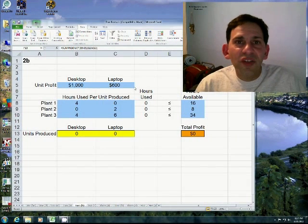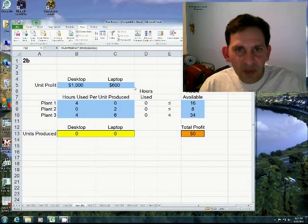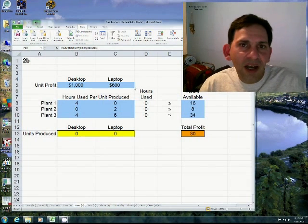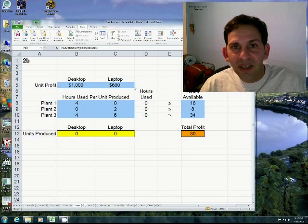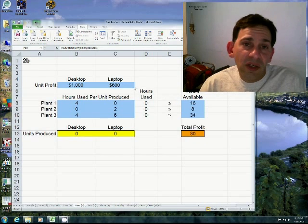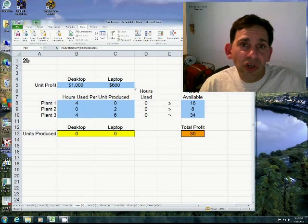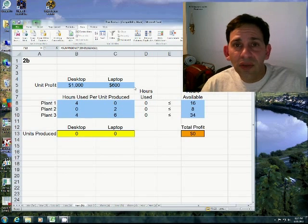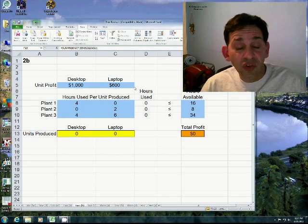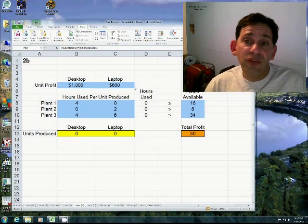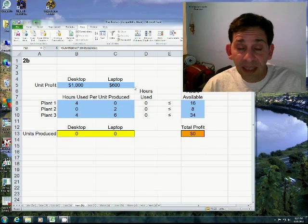Hello and welcome again to another episode of 5 Minutes with Franza. I'm your host Dr. Thomas Franza and in this episode I'm going to show you how to use Solver, how to install Solver for Excel 2010.